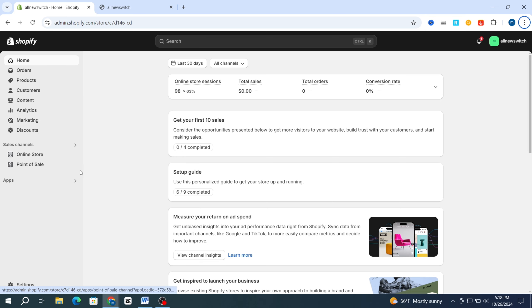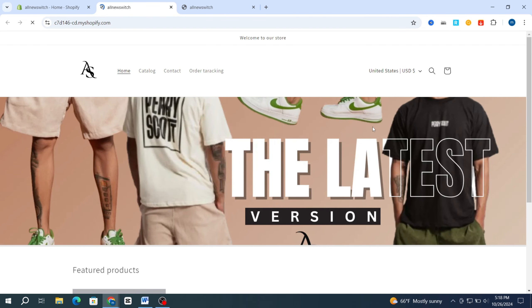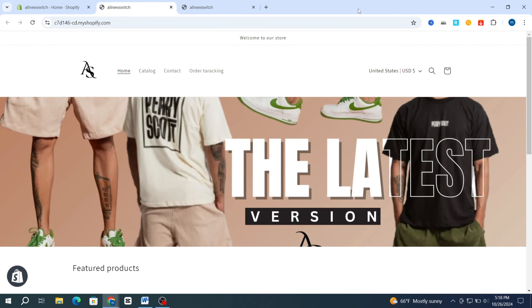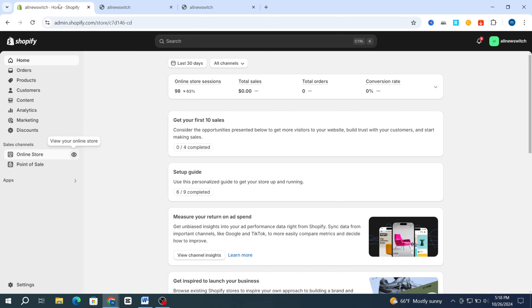I will show you before and after adding the custom login icon. First, open your Shopify store — as you can see, there is no login icon on my Shopify store. Make sure to finish the video until the end so you'll be able to enhance and add your login icon on your Shopify store to elevate your brand identity.